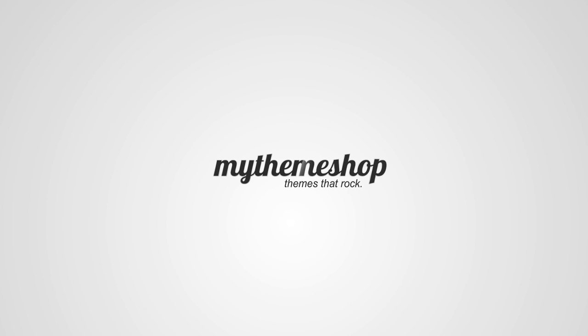Hello and welcome to this MyThemeshop video tutorial. Over the next couple of minutes I'm going to be showing you how to use the typography options in MyThemeshop themes.